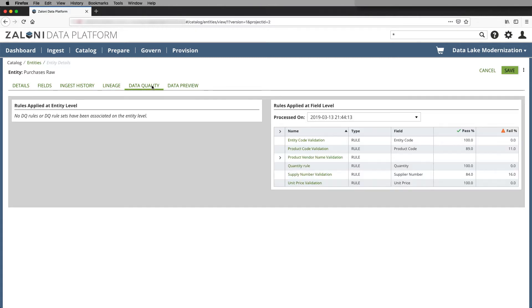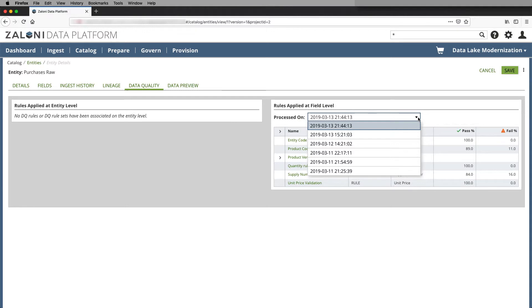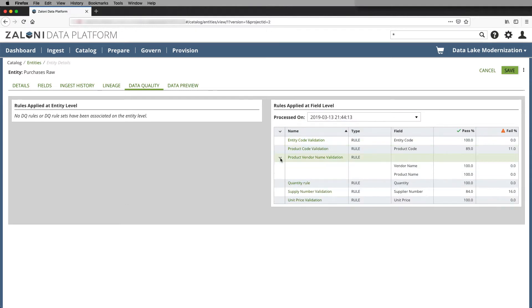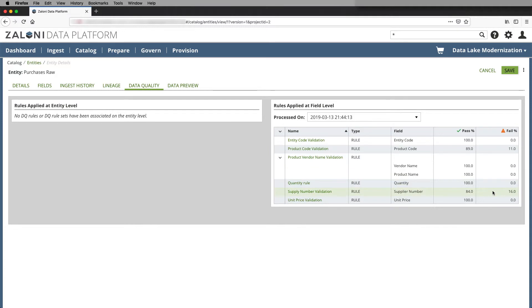The data quality pane tells us a history over time of how the data quality has changed for individual fields that have rules applied to them. Here we see that the product code has an 11% failure rate, and supply number has a 16% failure rate.